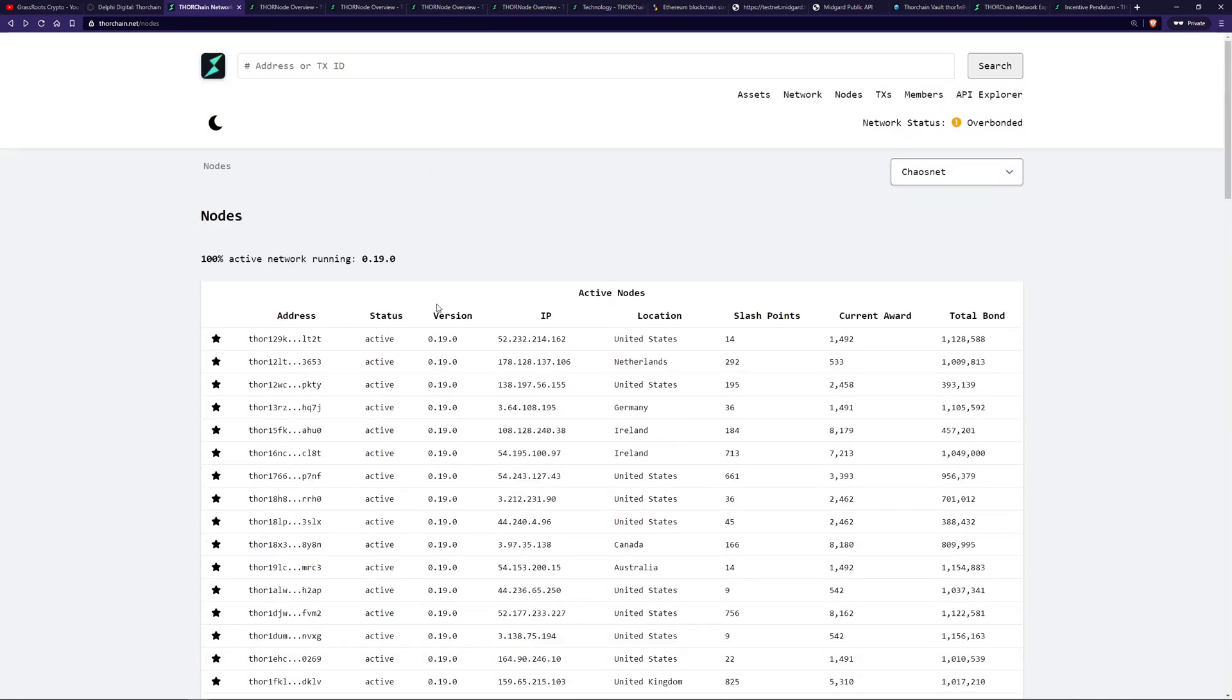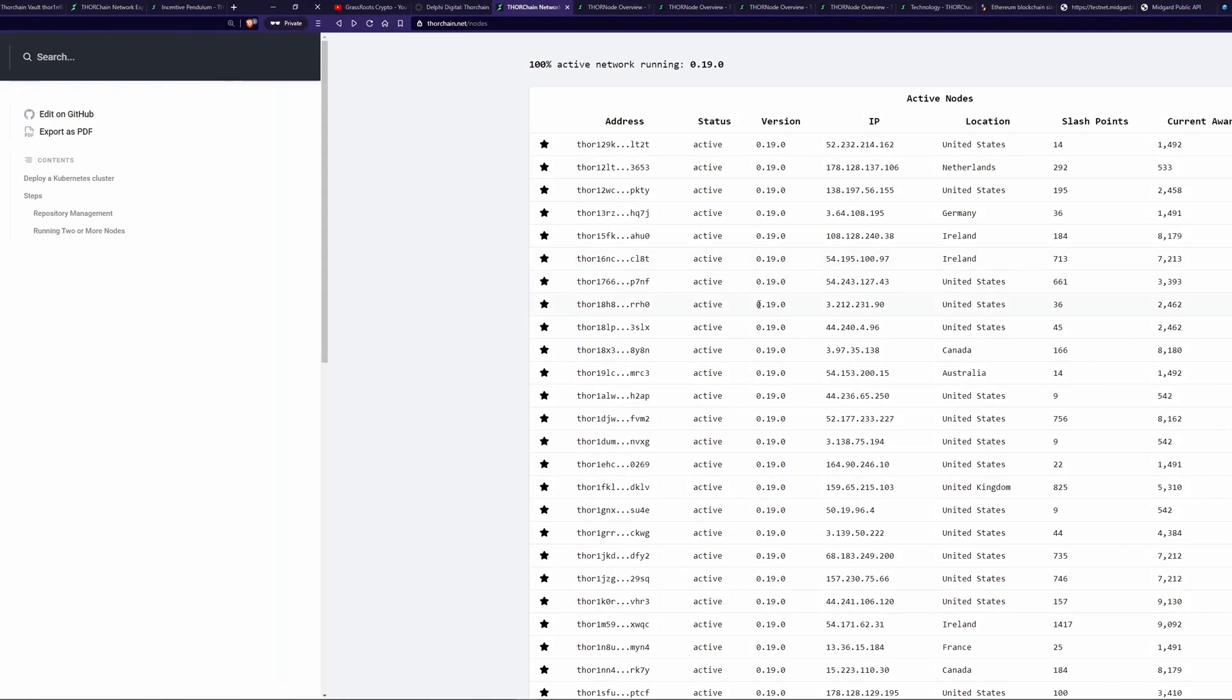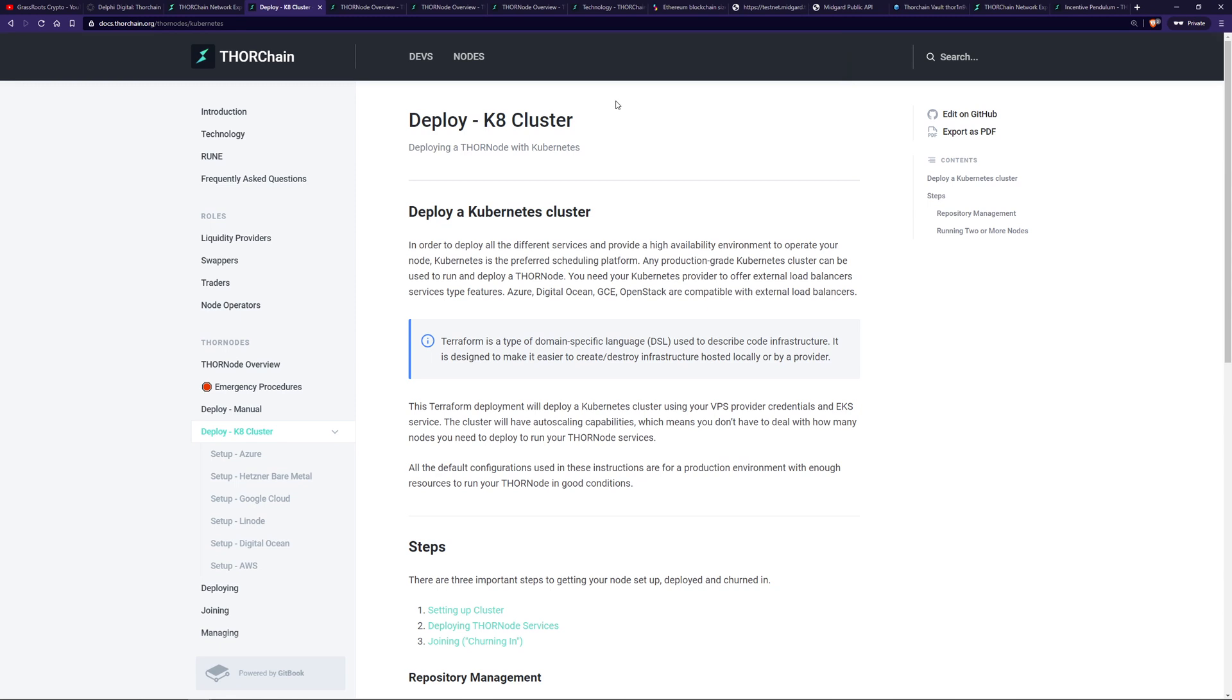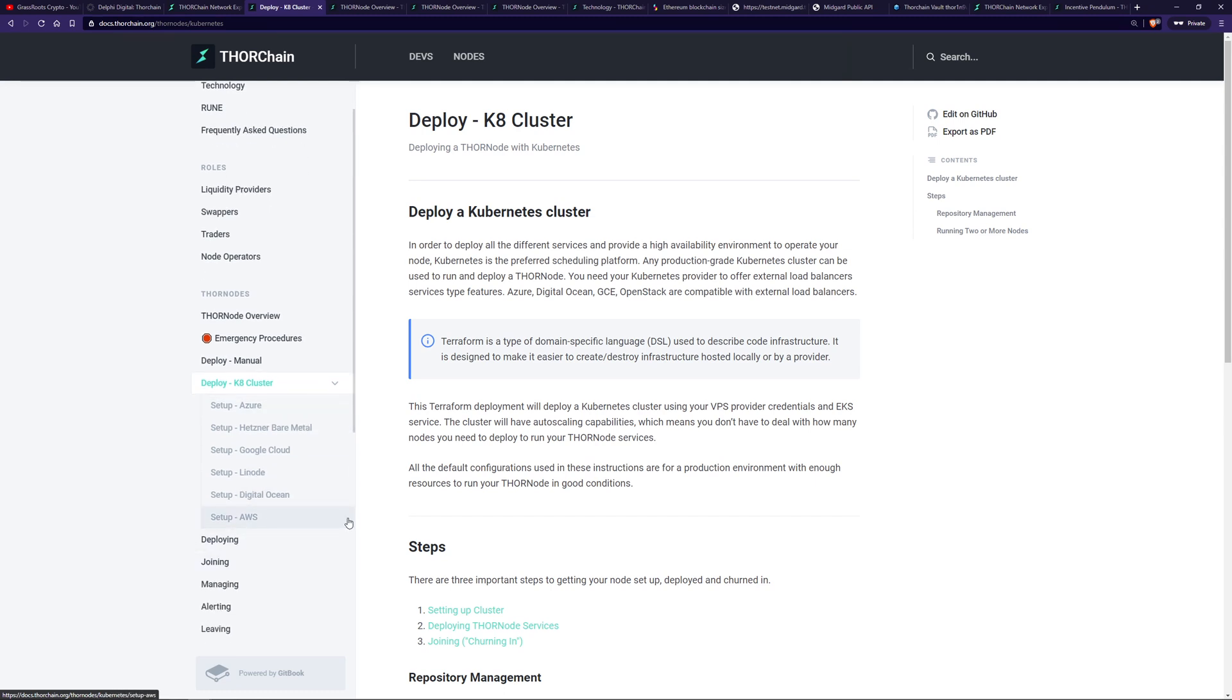You can also get more information from this dashboard. This has the same list of 36 active nodes. However, you can actually click on them and get a bit more information about that node. They have an address, like a Thor address. You'll have one of them as well for native rune. It's their status, what block height they got entered, the version, whether or not they've been jailed for bad behavior, whether or not they've had slash points.